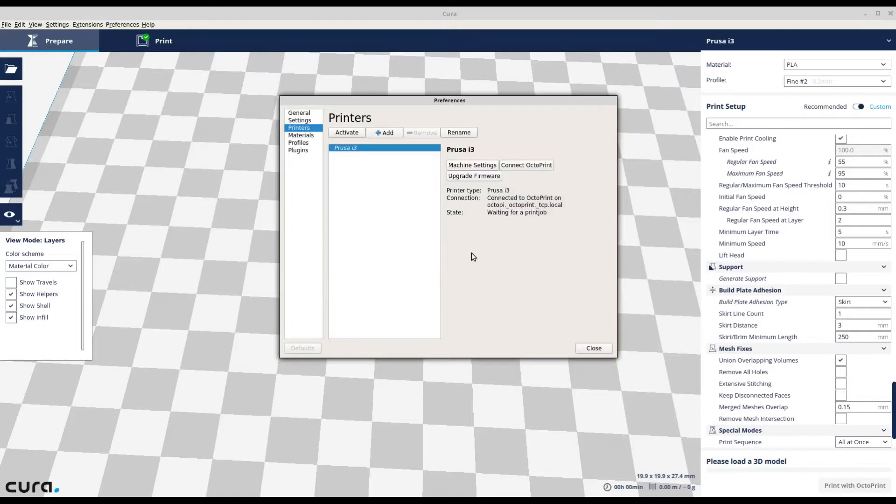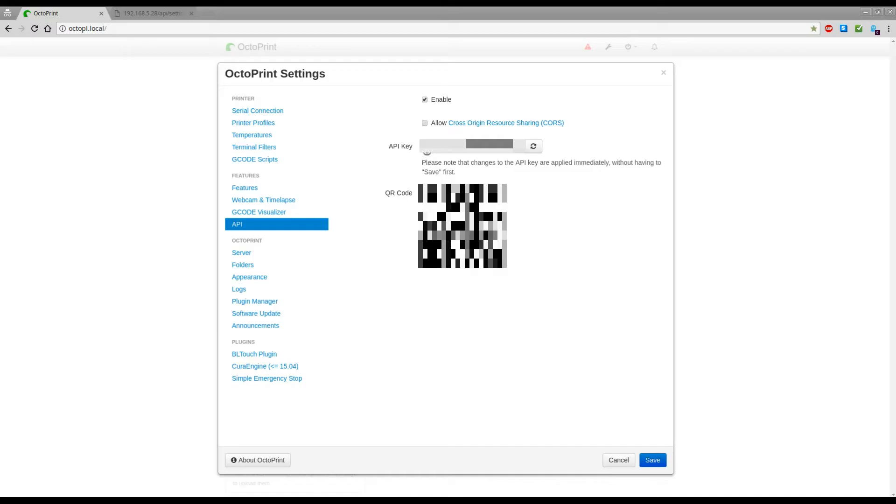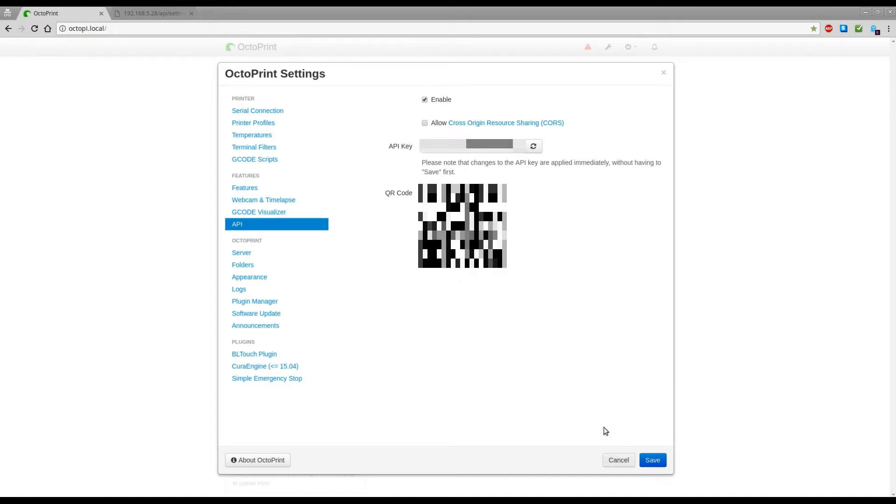In this video I will show you how to connect your Cura 2.7 to your OctoPrint. There is a bug in OctoPrint that only displays 25 out of the 32 API key characters and you will never be able to connect up your Cura to print directly from Cura to your OctoPrint.